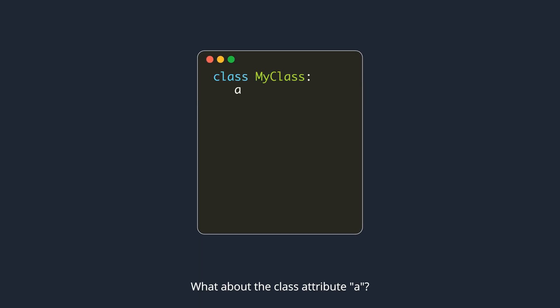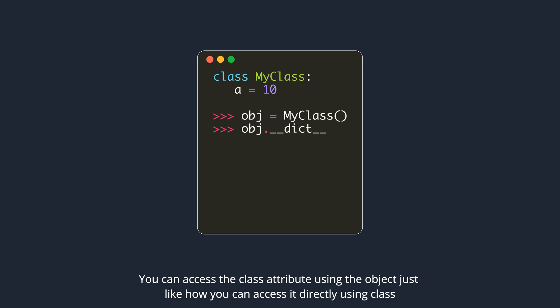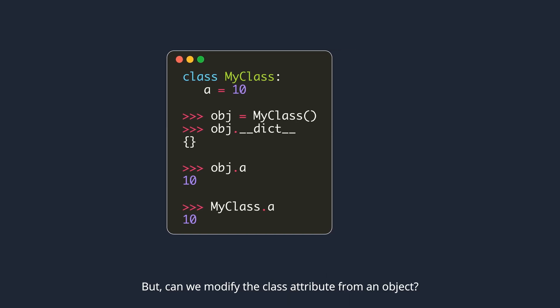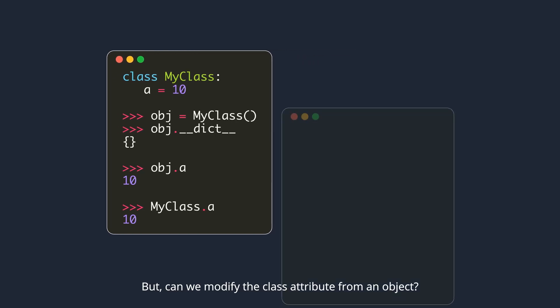What about the class attribute A? You can access the class attribute using the object, just like how you can access it directly using class. But, can we modify the class attribute from an object?